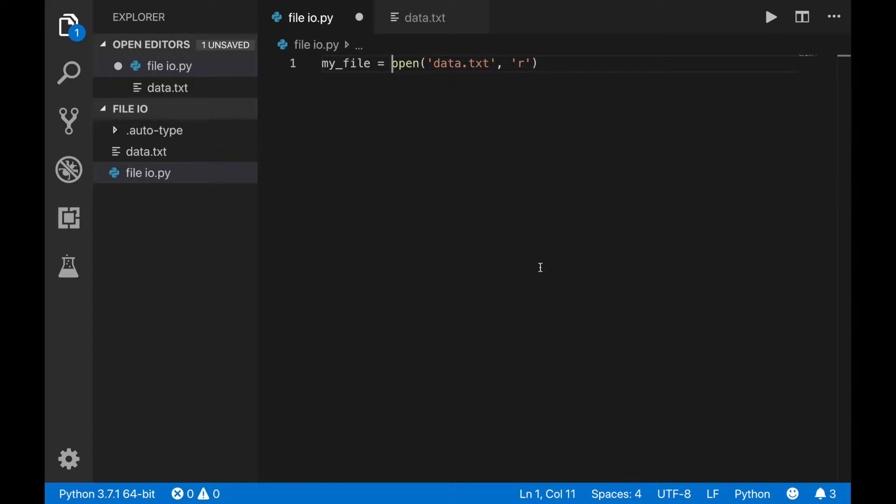Whenever you open a file, you always have to close it, whether you're reading, writing, appending, or updating. Do that by using the .close command on the file object.